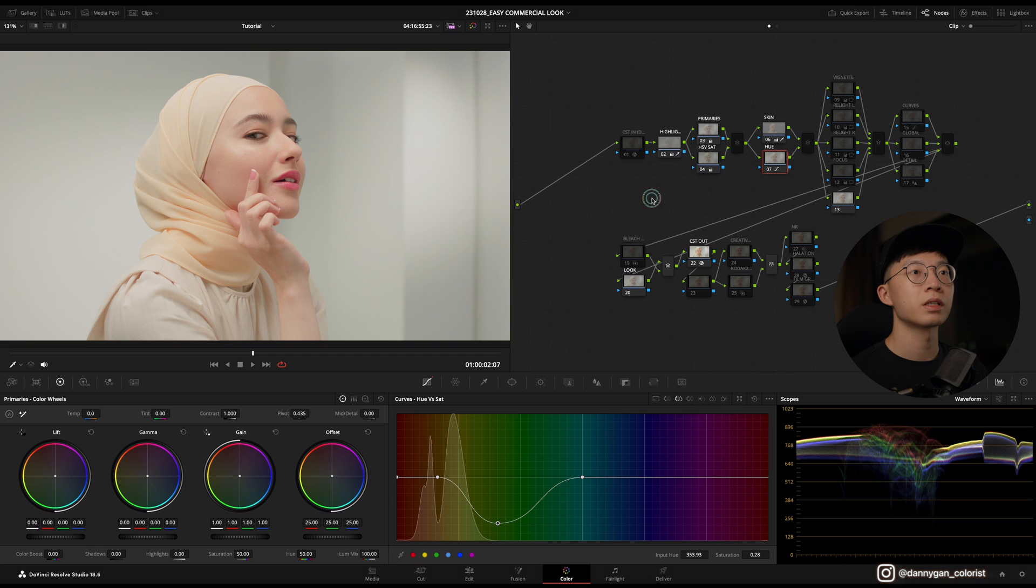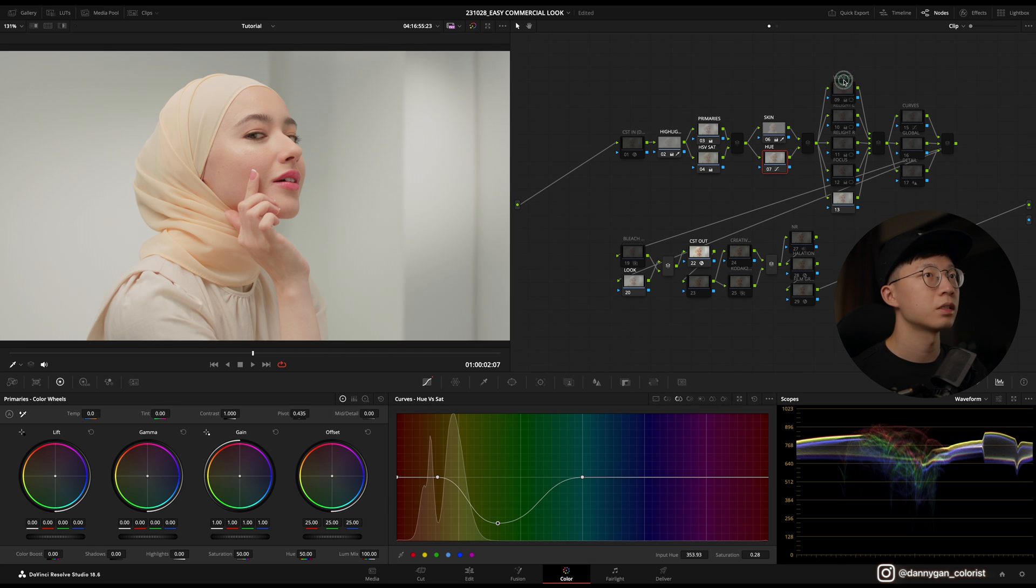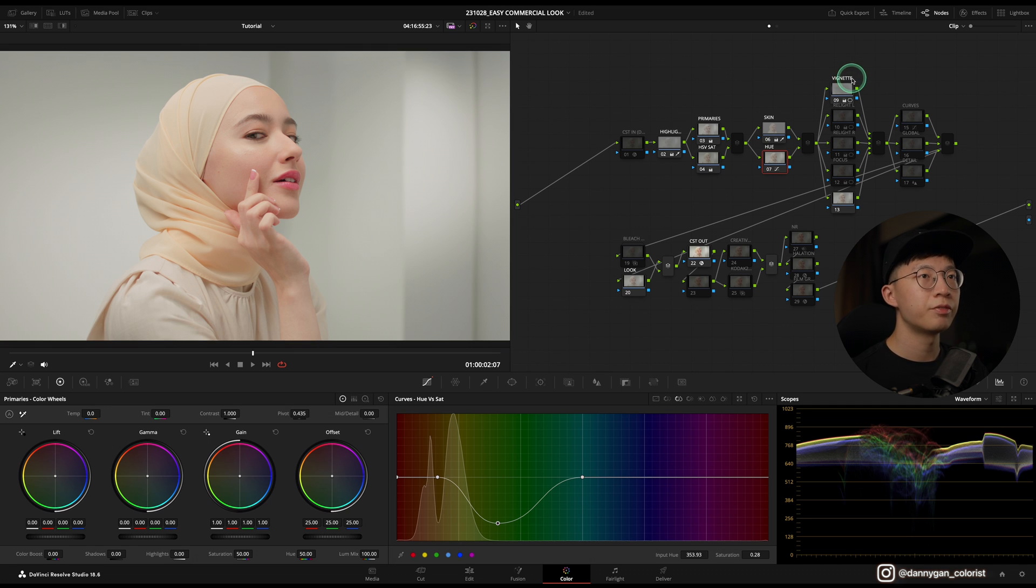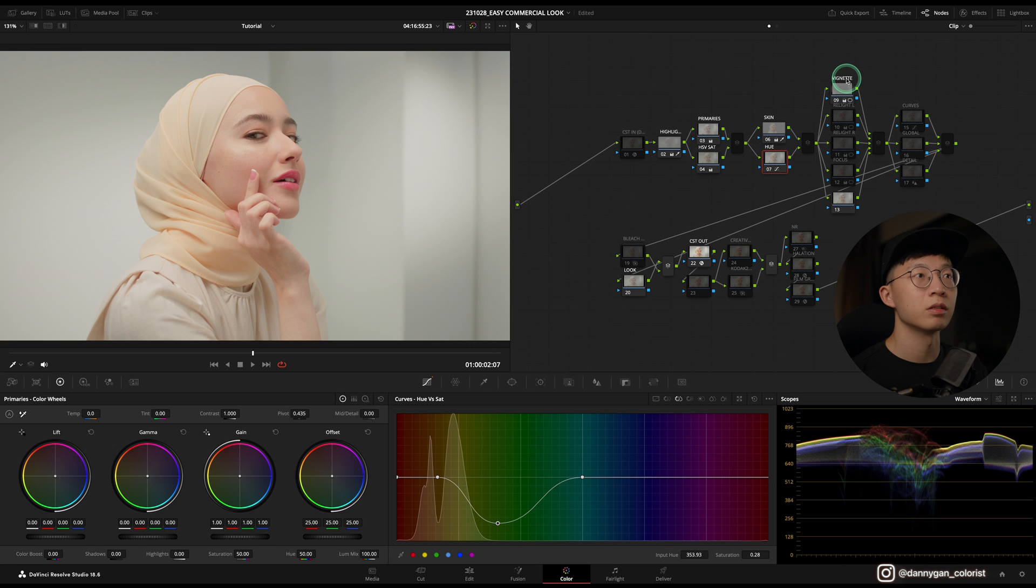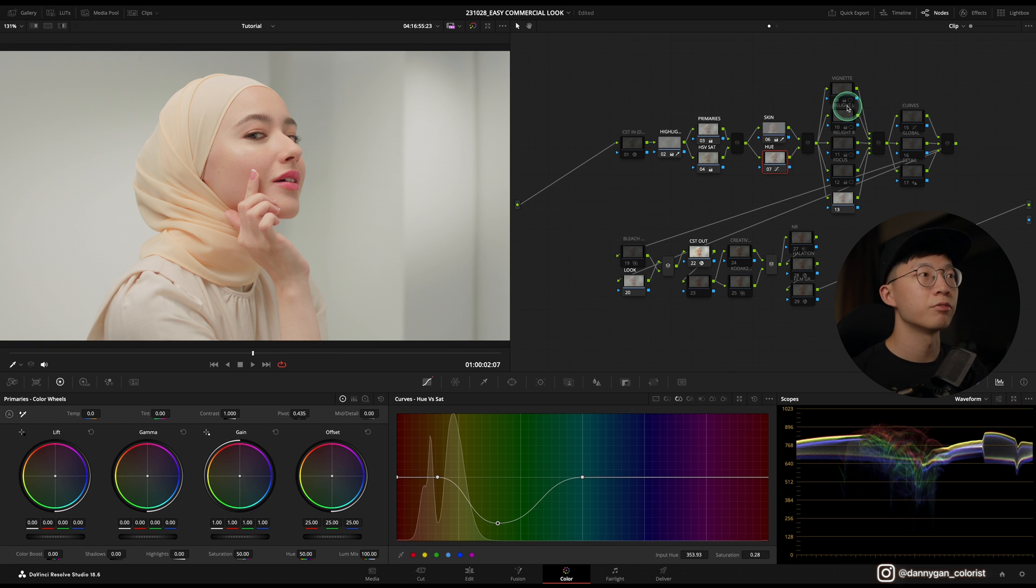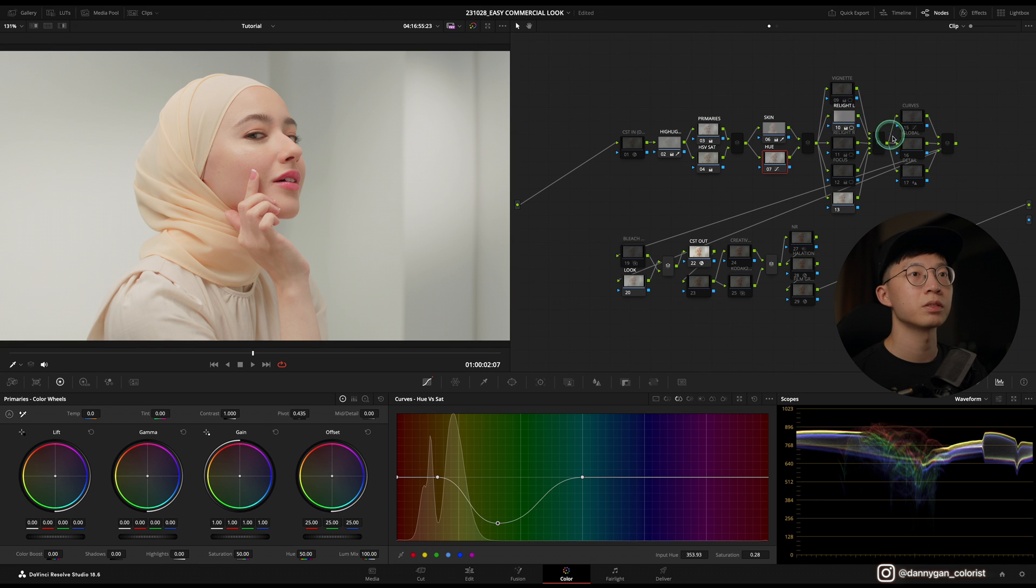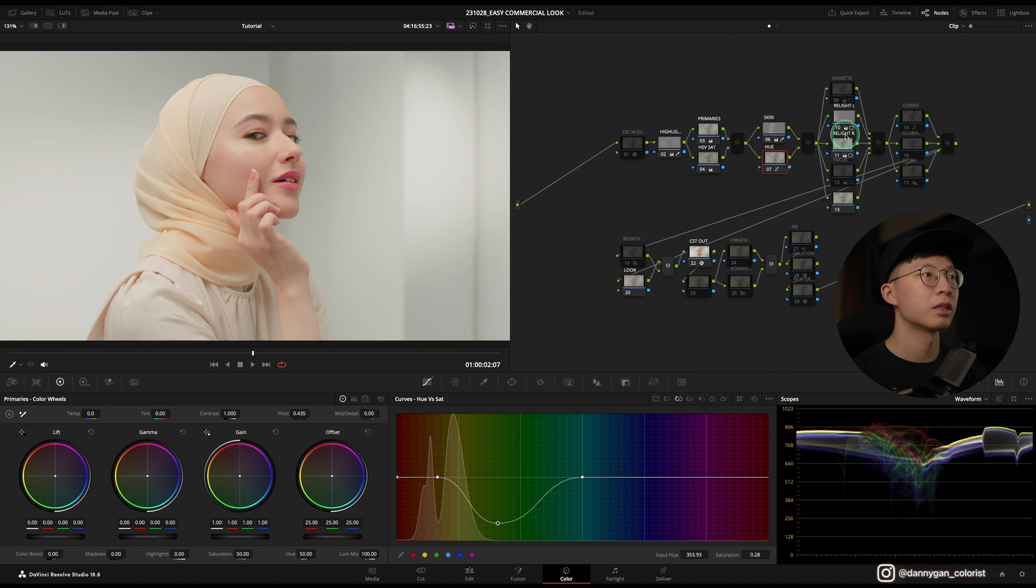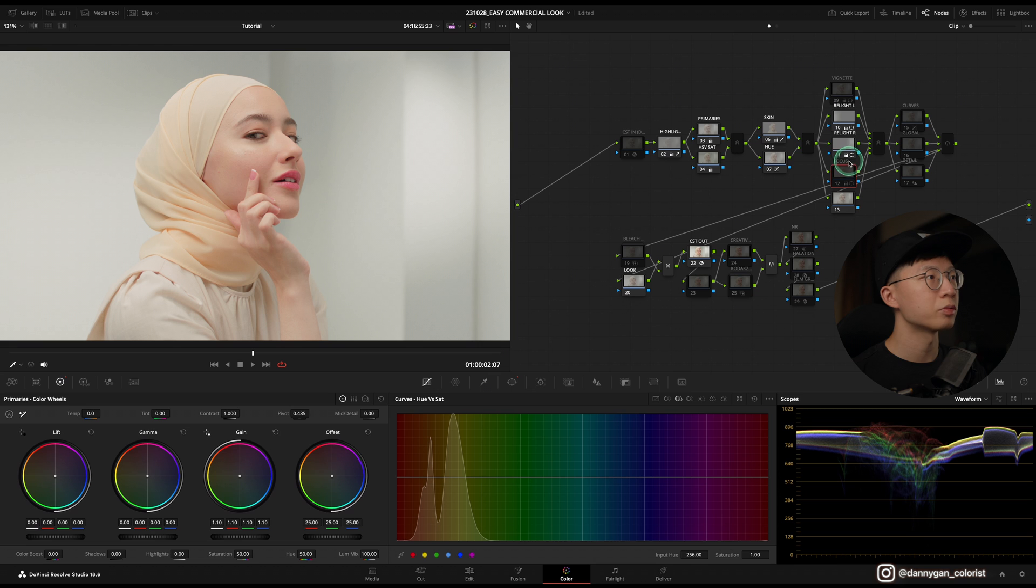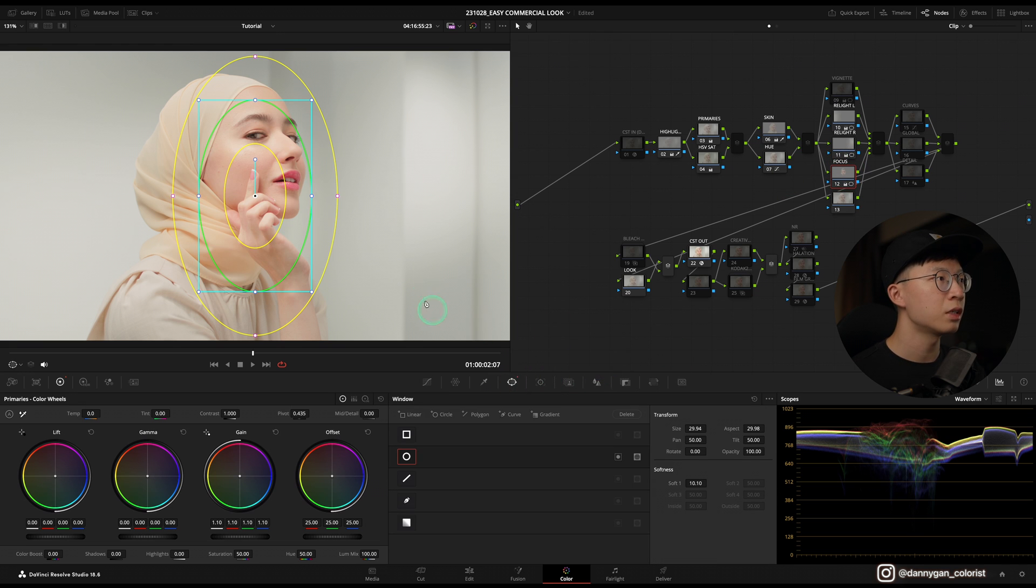Next I'm going into my vignette. Let's see if this clip needs a vignette. I'm not really feeling the vignette because I want a very bright look, so I'm just going to turn off the vignette. Relight - does it help? Yes, it helps a bit, so I'm going to leave it on. Relight R, which is the right side, yes it also helps a bit. I'm going next into my focus note, which is to focus on the subject.